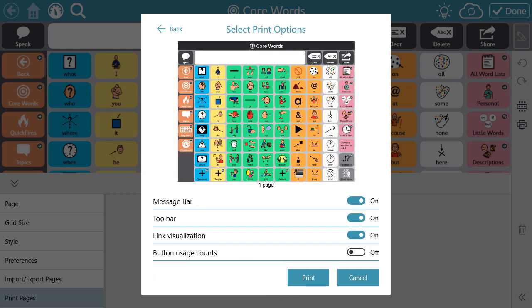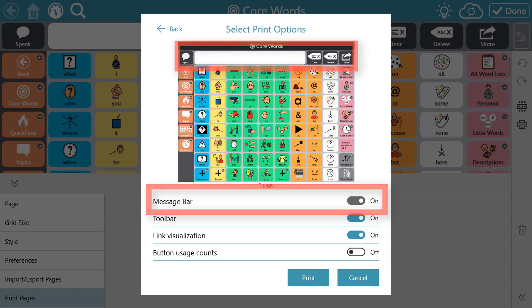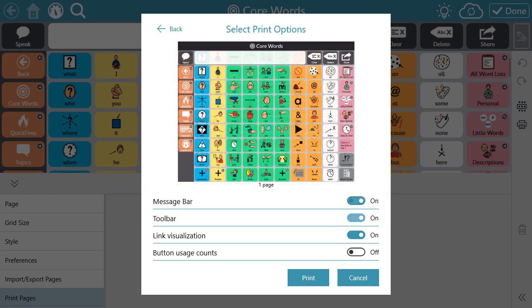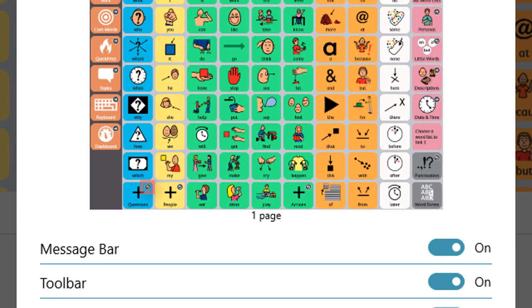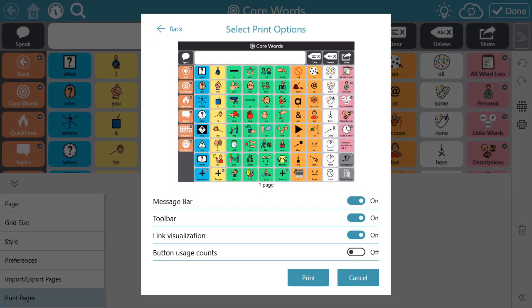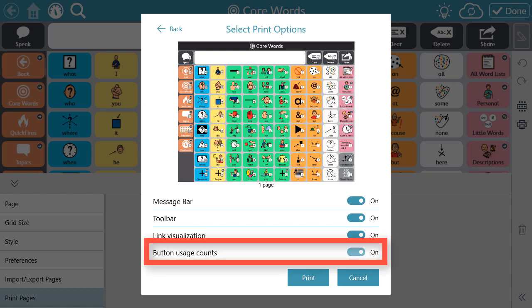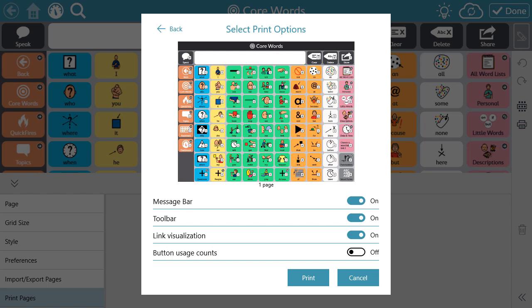Then, you'll be directed to Print Options. Here, you can customize what your printed page looks like. You can opt to print the page with or without the message bar and or the toolbar. You can also choose to print the link visualizations on buttons that navigate to another page within the software, like the navigation arrow you see here. And lastly, if you're using the Data Collection feature within Snapcore First, you can opt to print the button usage counts from your user on the selected pages.